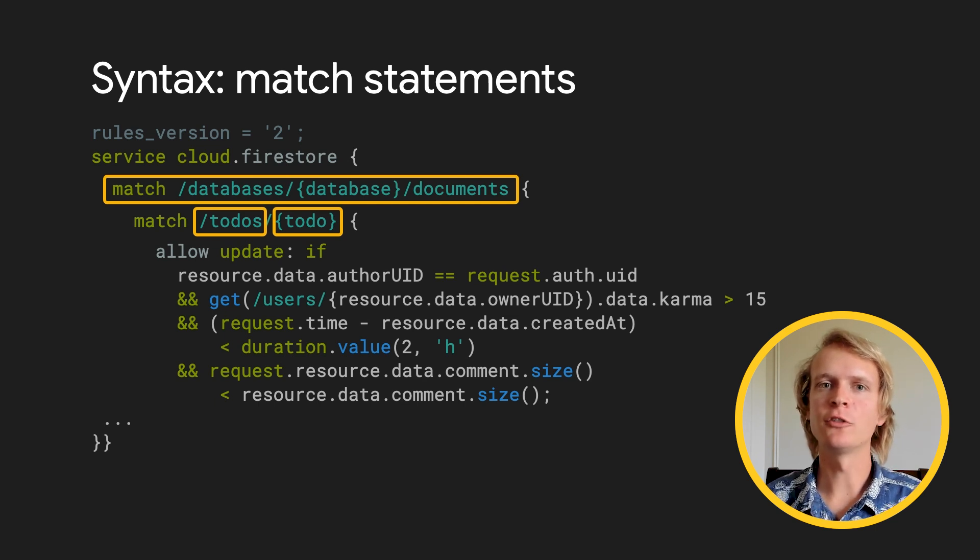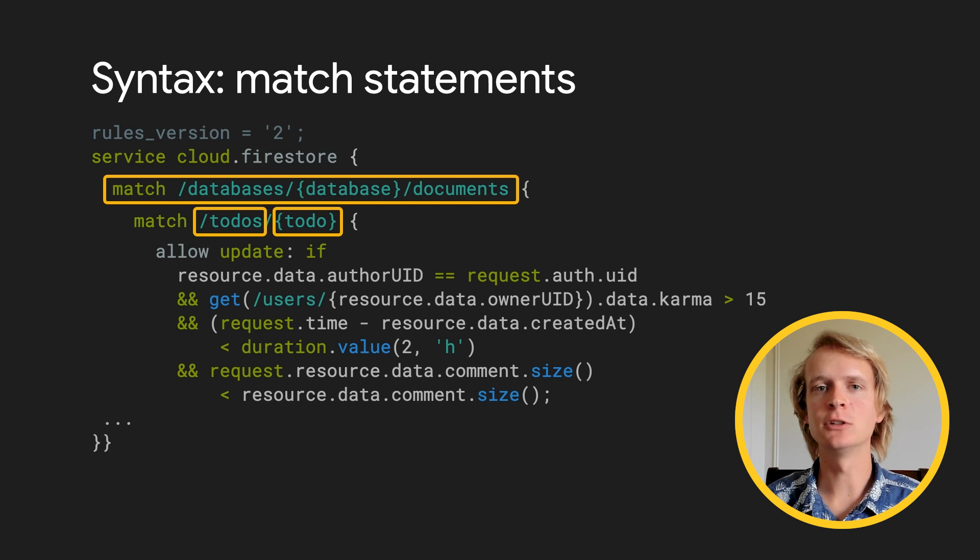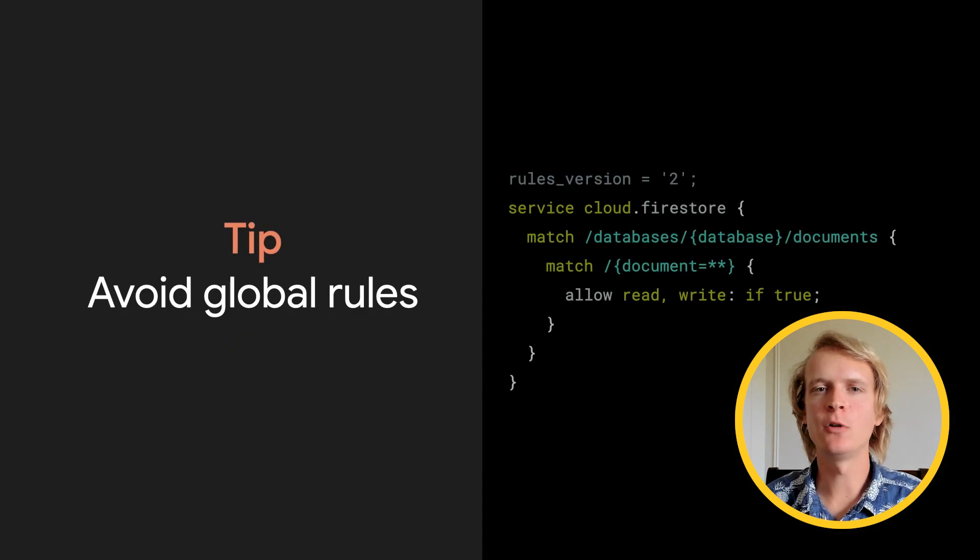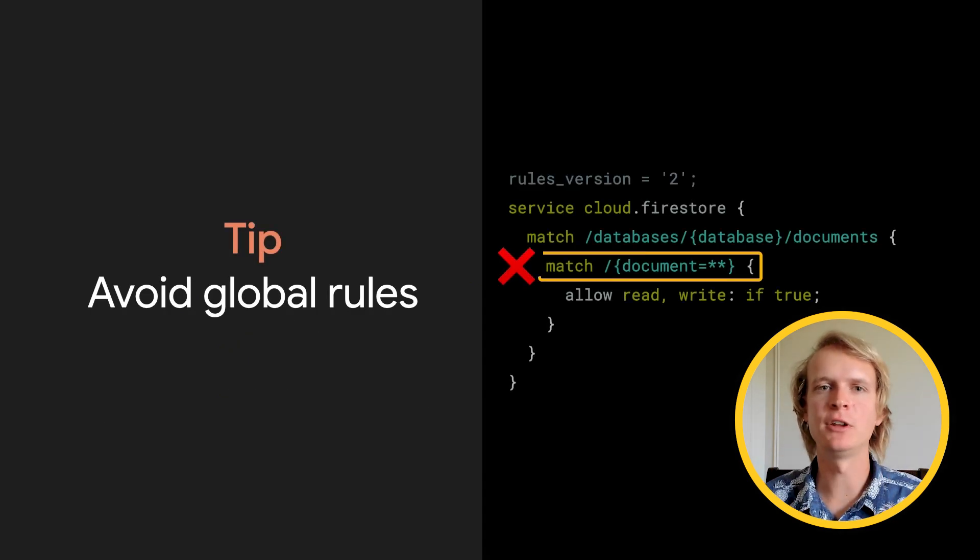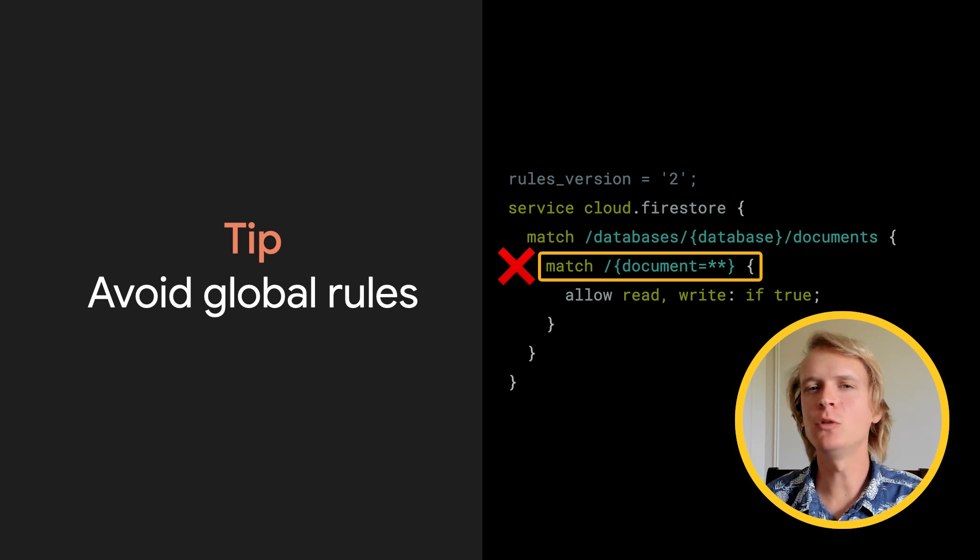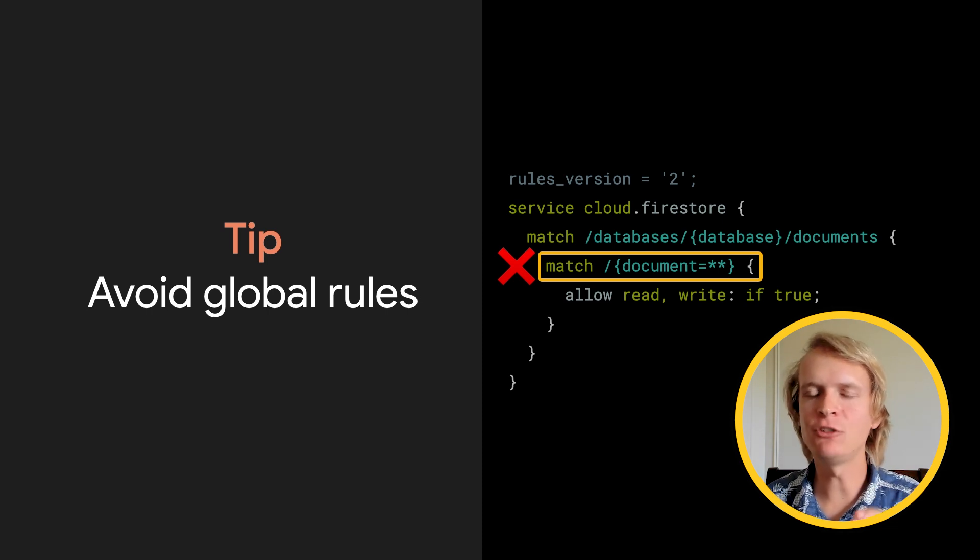For storage, the match statements include bucket names and end at the file level. When you're writing rules, you want to avoid global rules, rules that match the entire database or bucket. Instead, you want to write rules that are tailored to each kind of document.